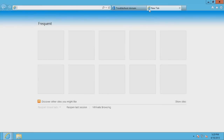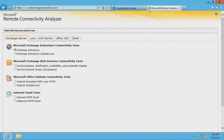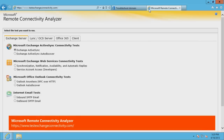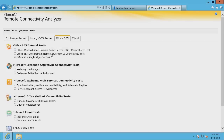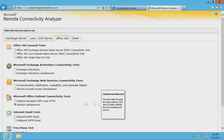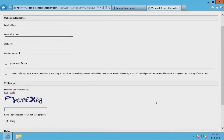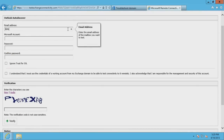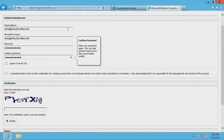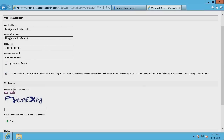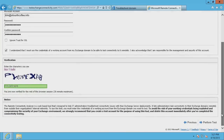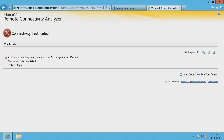Now we'll use Microsoft Remote Connectivity Analyzer, also known as RCA for short, to check the Autodiscover CNAME record. Go to the URL shown on the screen. Click the Office 365 tab. Click Outlook Autodiscover and click Next from the bottom of the page. Enter all of the required information into the fields. Remove the check mark next to Ignore Trust for SSL and add a check mark next to the disclaimer. Enter the verification code and click Verify. Click Perform Test from the bottom of the page.